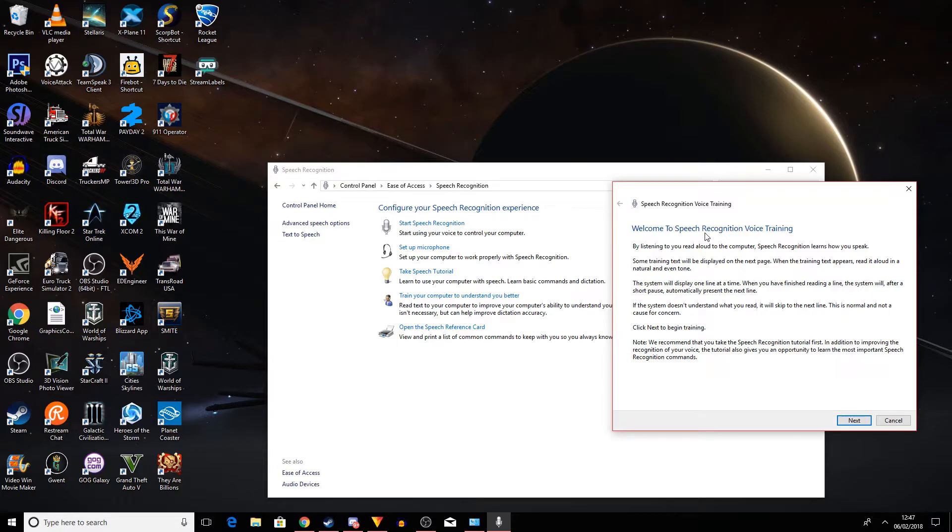And you say these phrases, it picks it up, it then moves on. And what this helps to do is help build what your speech sounds like. So it helps pick up your speech better when you're in game. So it's Tower 3D Pro.